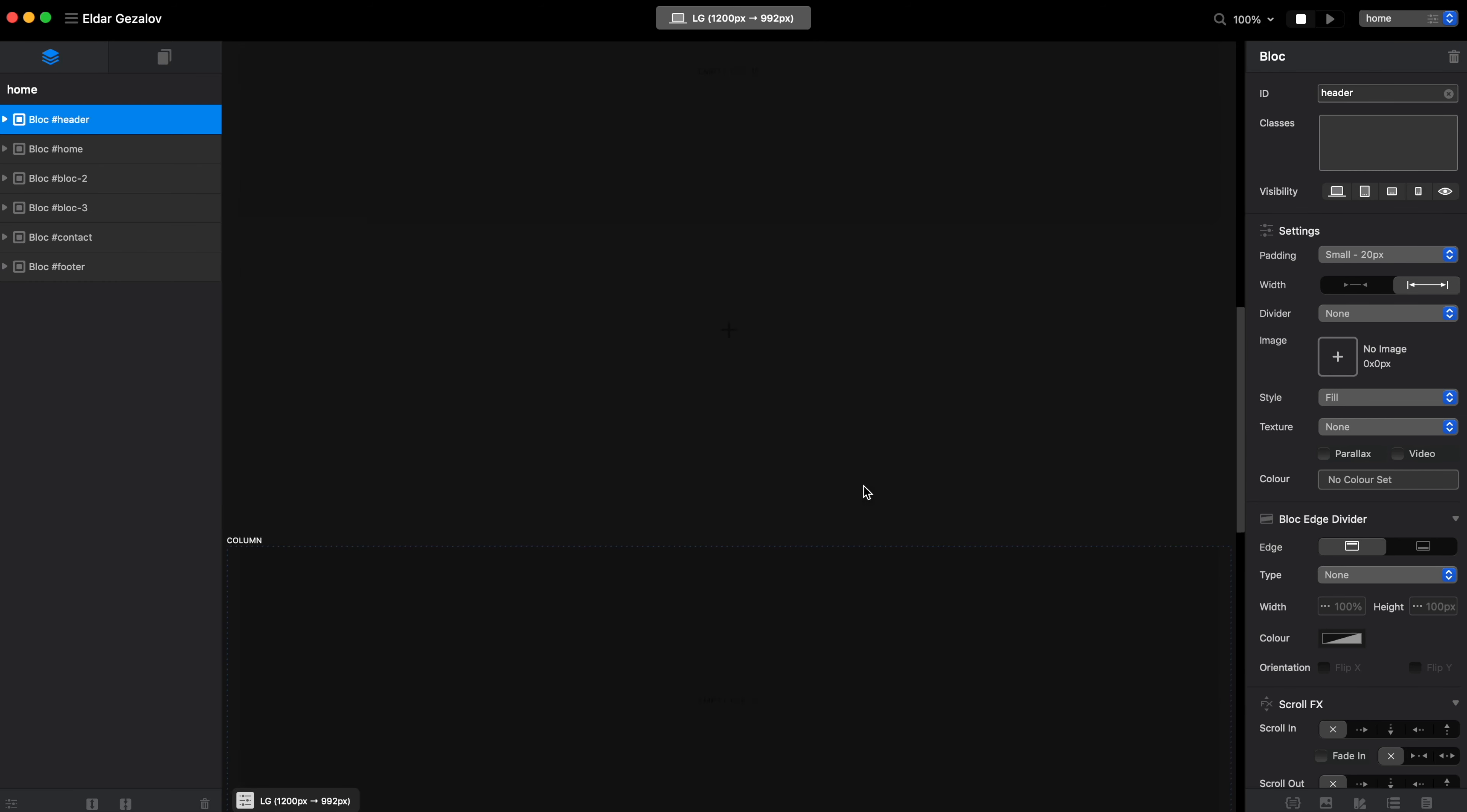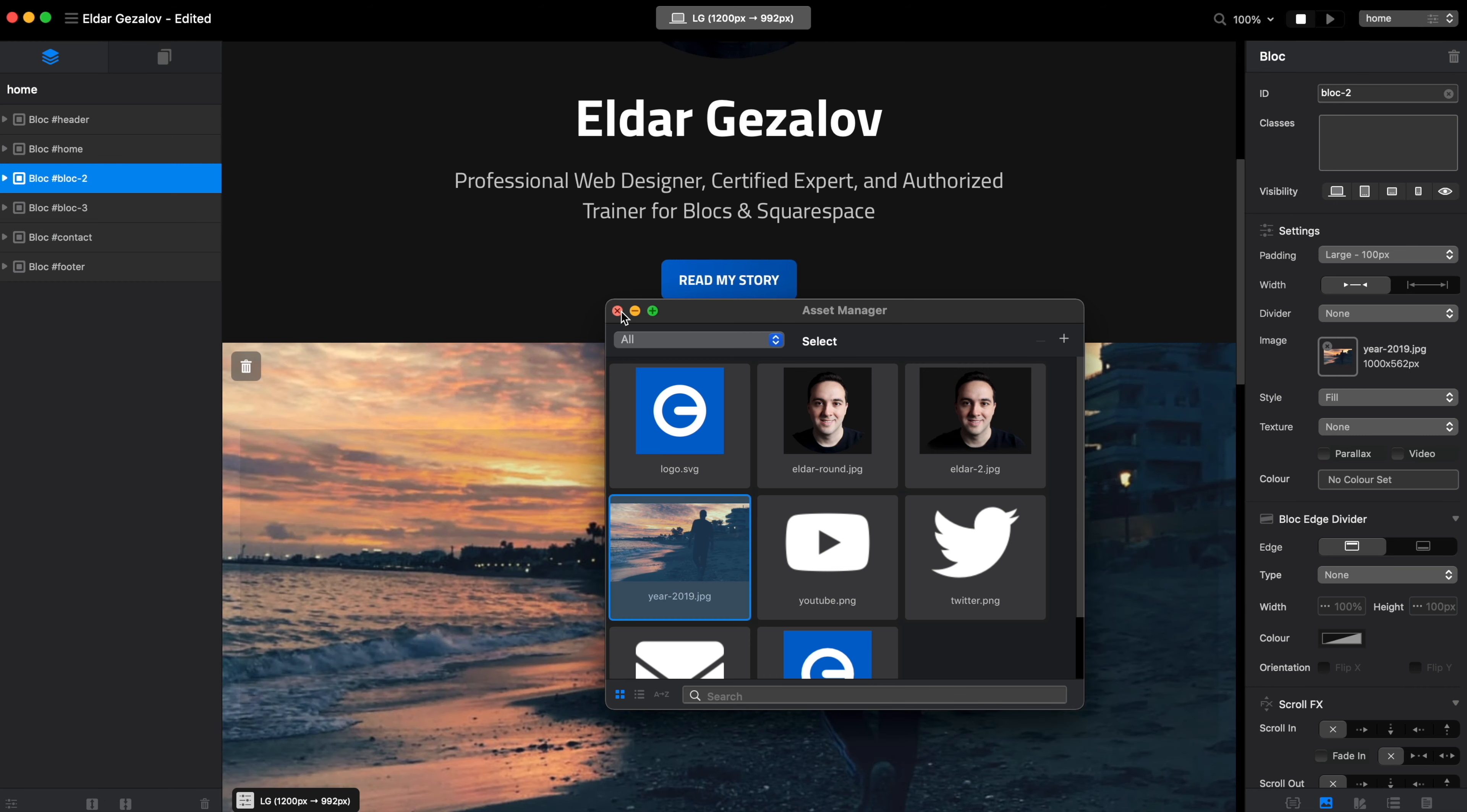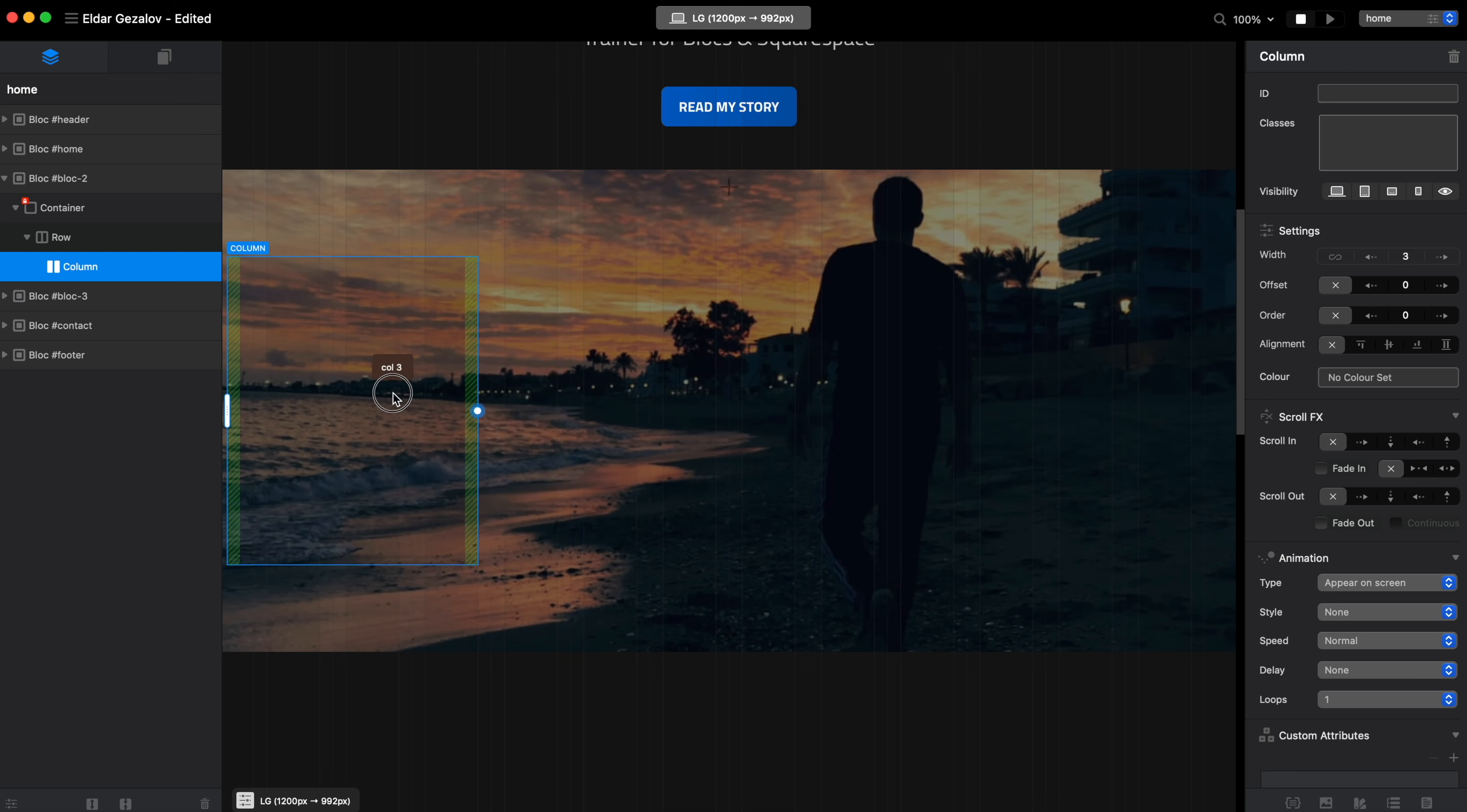For best results I think it's nice when we have some background image something like that and basically what we need to do is place multiple items. It can be images, icons, whatever you want and set them to have the scroll effects applied.